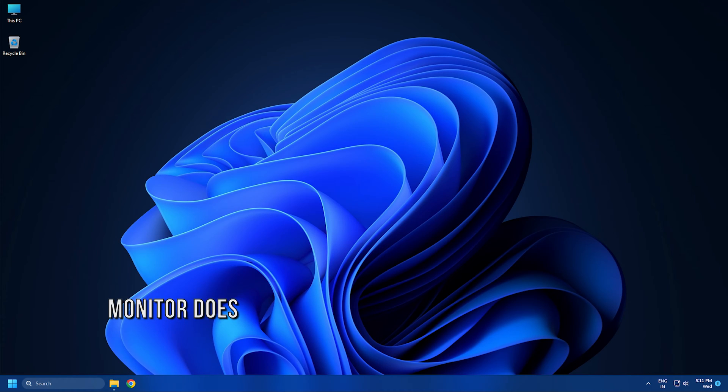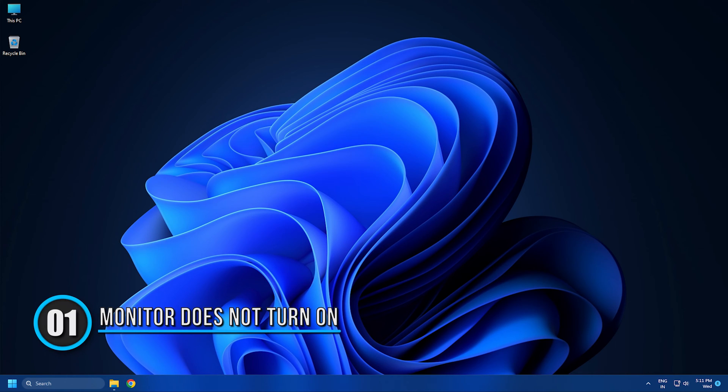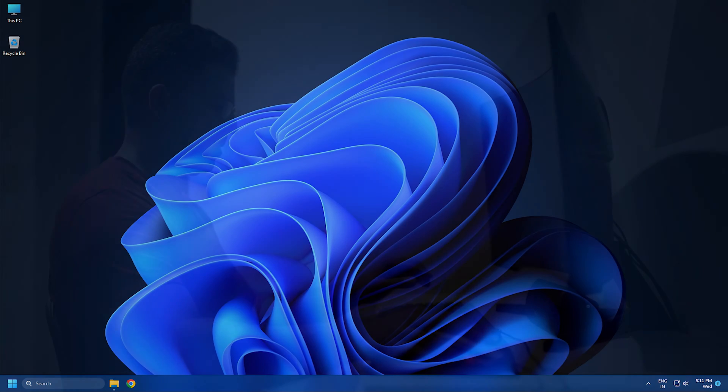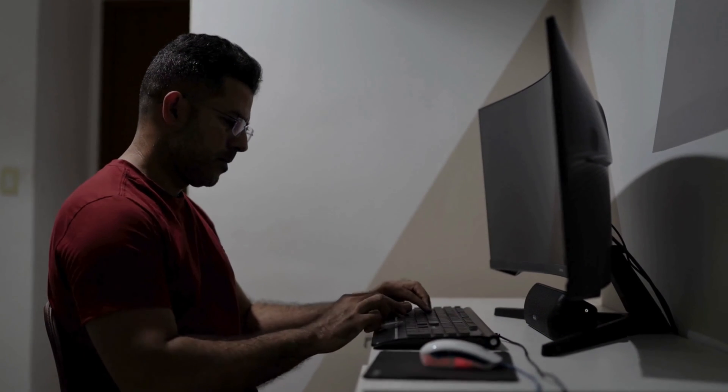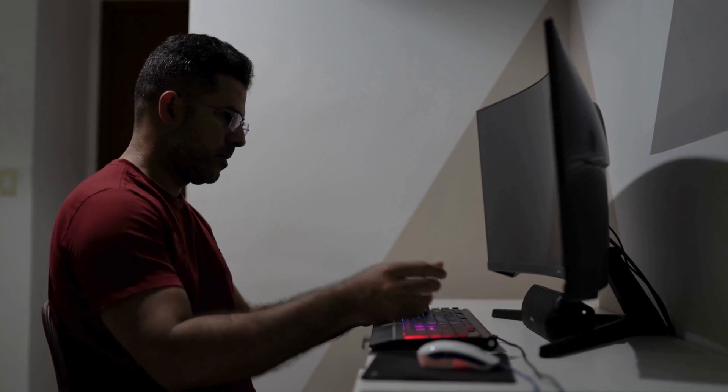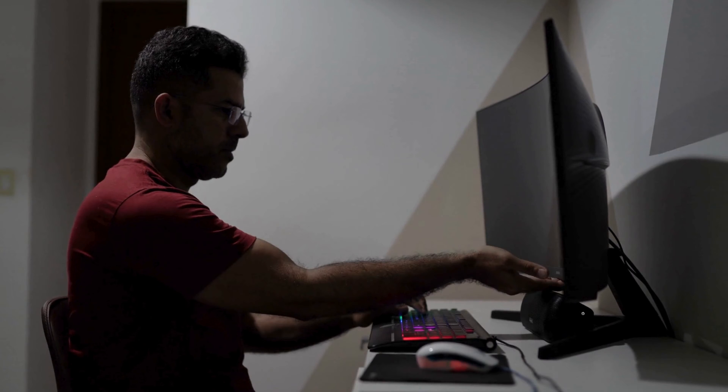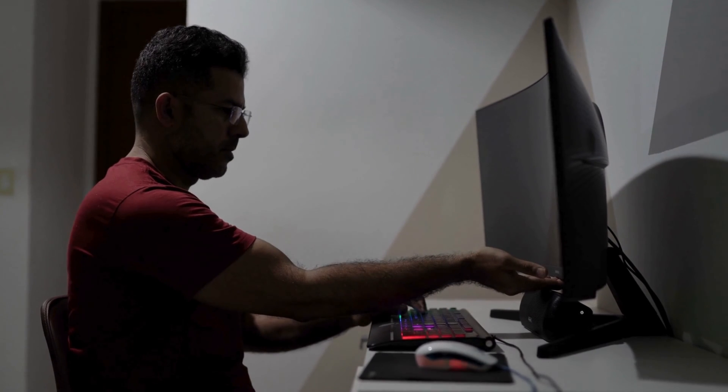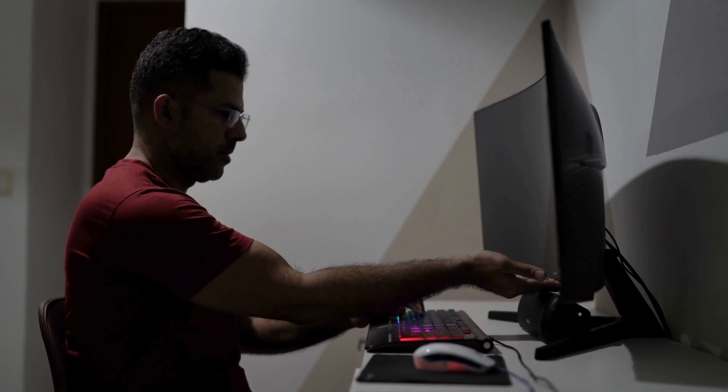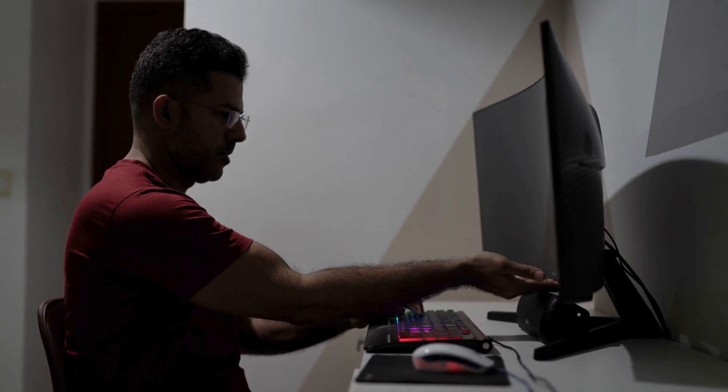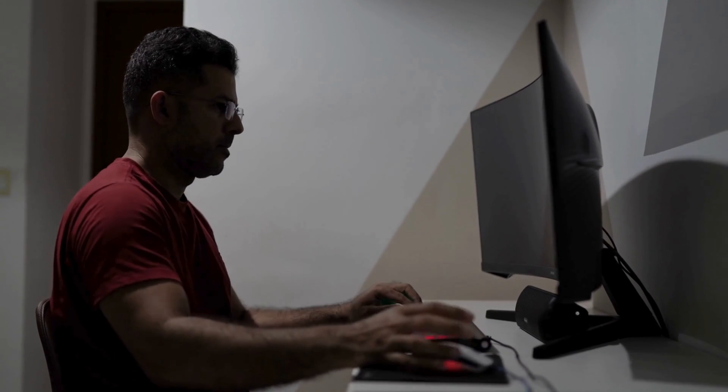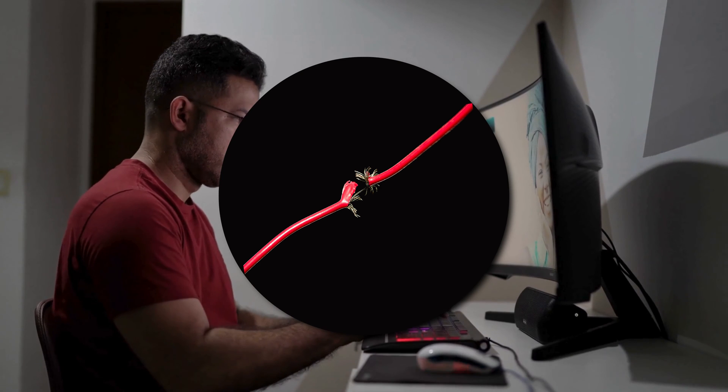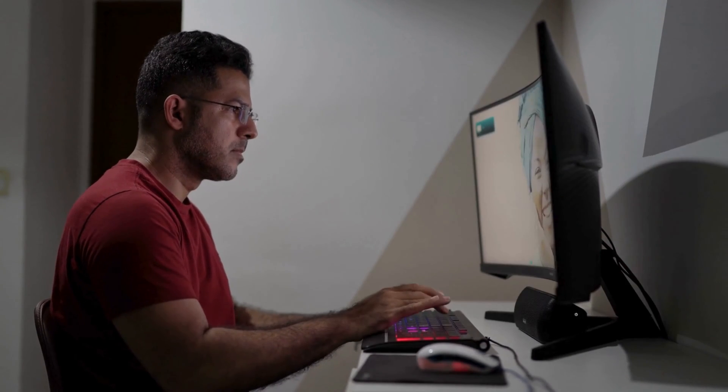1. Monitor does not turn on or takes more time to turn on. If your computer monitor is going to die, you may notice that it does not turn on or takes more time to turn on. However, many other causes can be responsible for this problem, like power issues, faulty cables, etc.